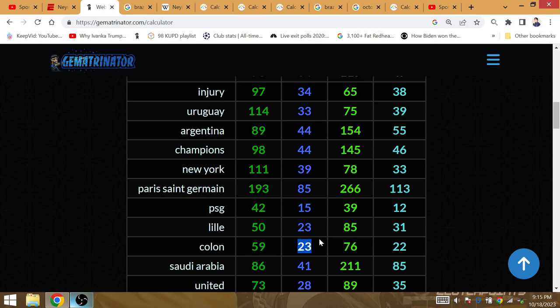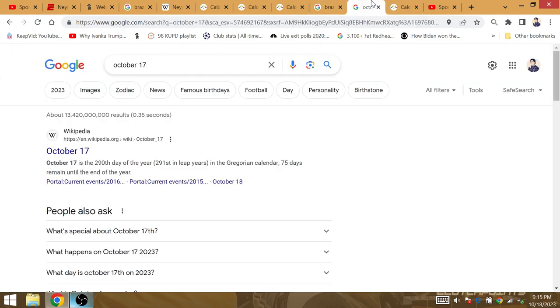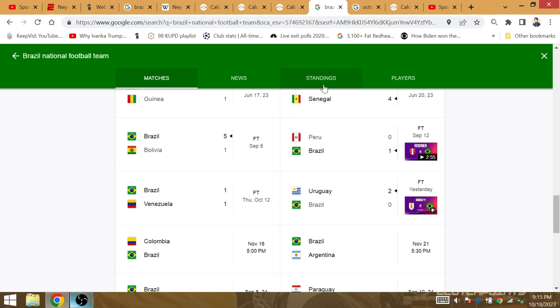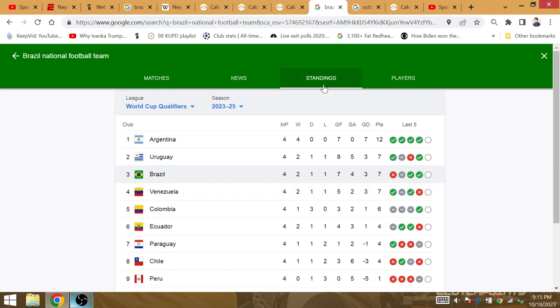The article said that the last time he hurt his ankle was against Lili back in February. Lili is gematria 23. Notice the World Cup qualifying table right now for Brazil with the caretaker manager until Carlo Ancelotti officially takes over.